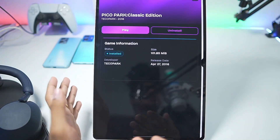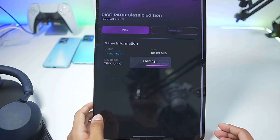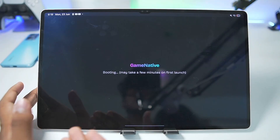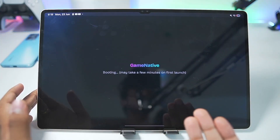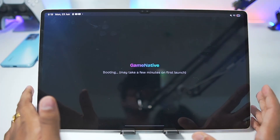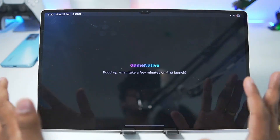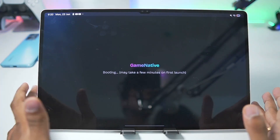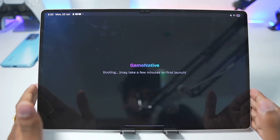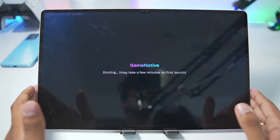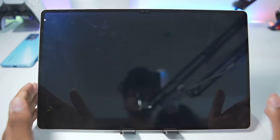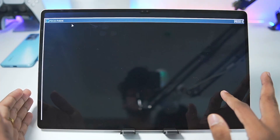Keep everything else as default except for the Box64 preset — make sure to set it to Performance — and set the startup selection to Aggressive. These are WinLator settings because the Pluvia emulator is based on WinLator and GameNative is based on Pluvia. Once that has been done we'll tap on the Play button. Here we have the boot-up screen for GameNative, which says 'Booting up, may take a few minutes at first start,' so make sure to be patient. You need at least a Snapdragon 8 Gen 1 processor or above to emulate Steam games on your mobile device.